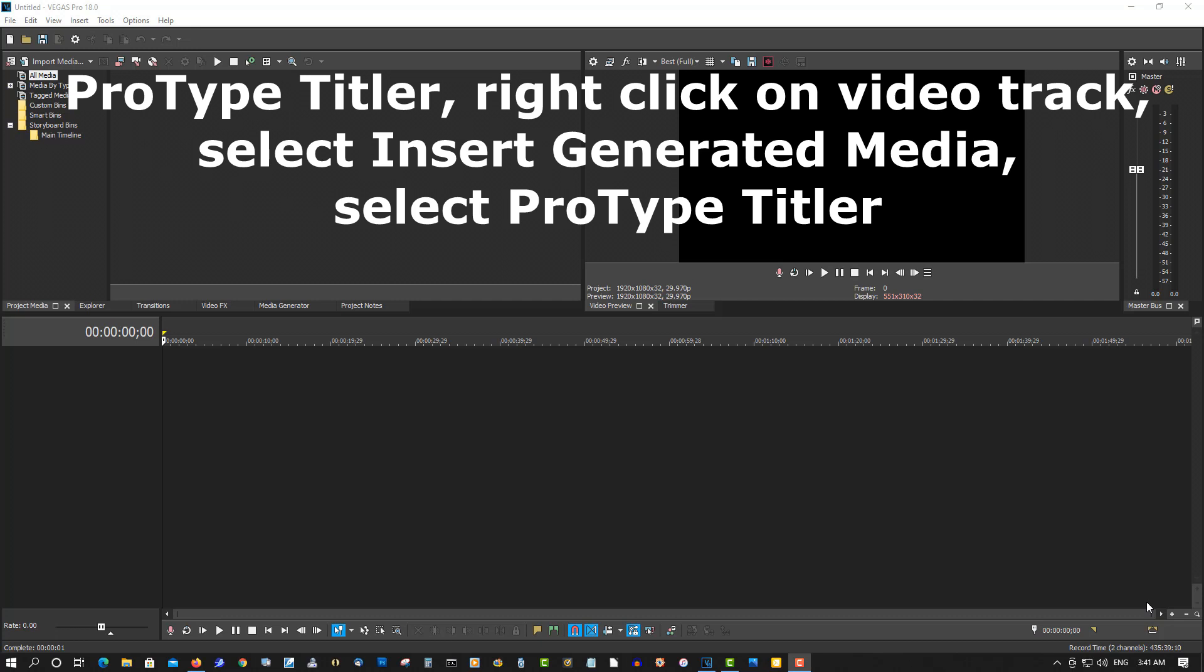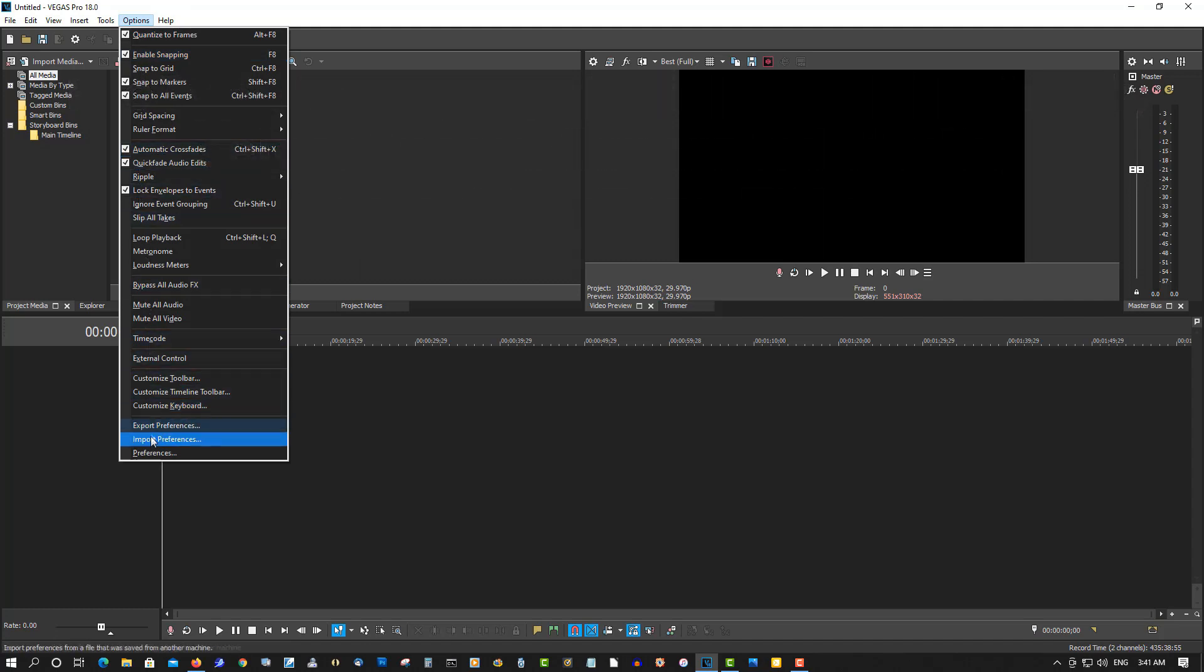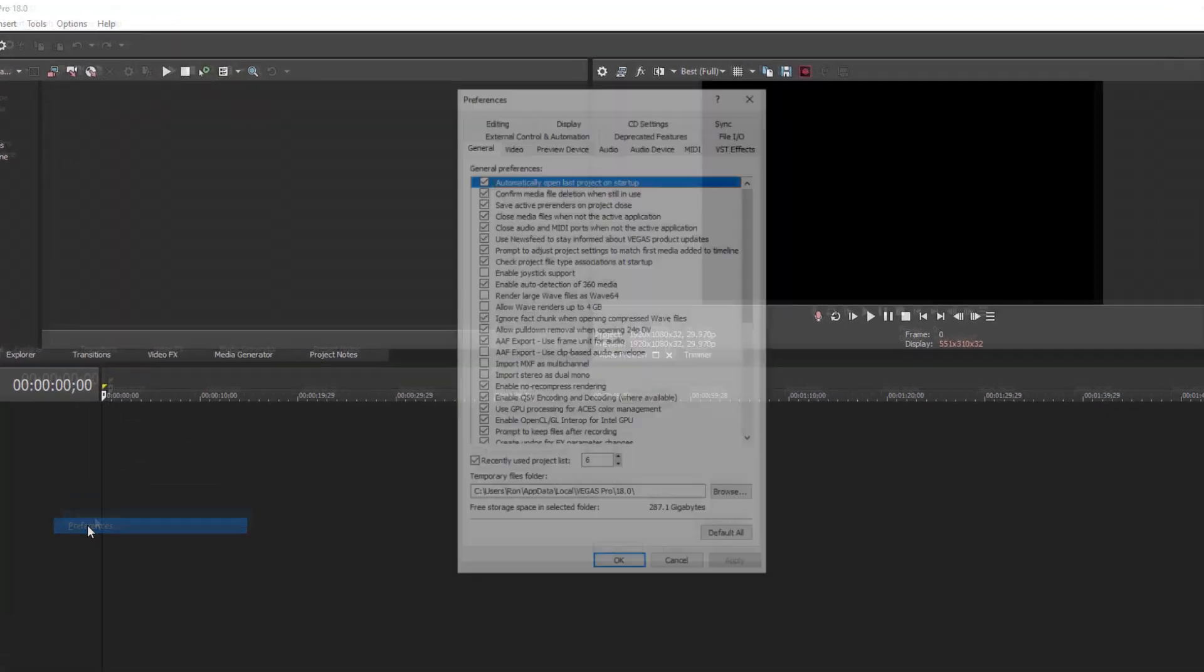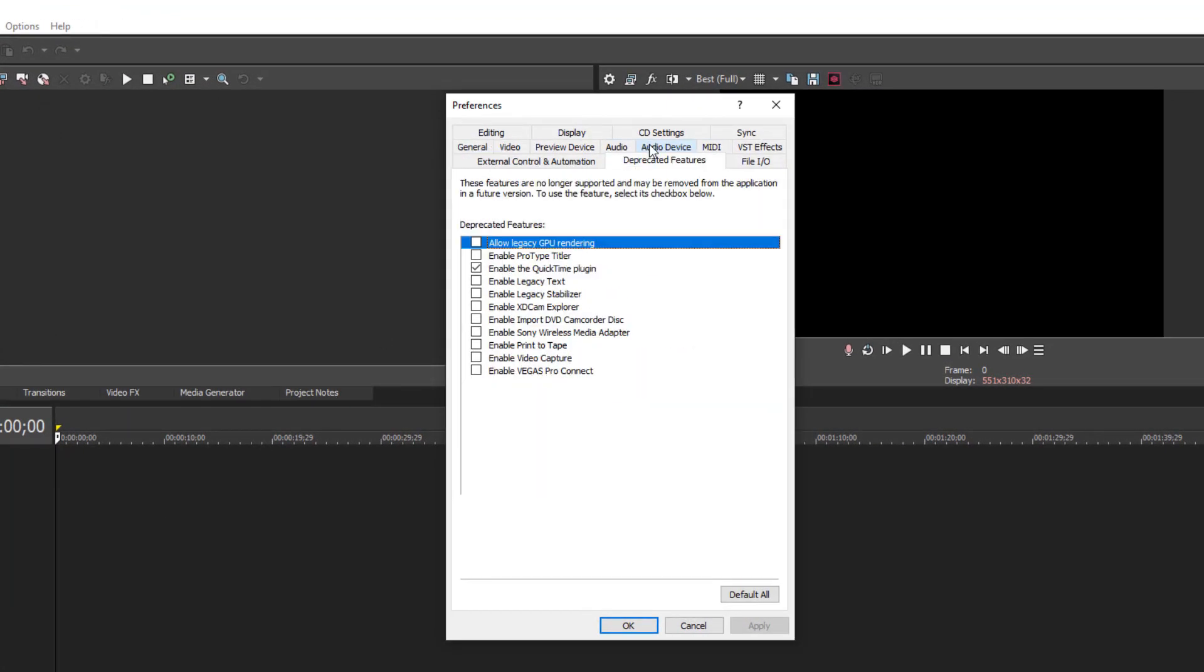Also show you how to enable MLB support. So very simple—go to Options, Preferences, Depreciated Features. Now if you want to make sure you can read MLB files, Enable QuickTime Plugins must be checked off, and I'm checking it now.